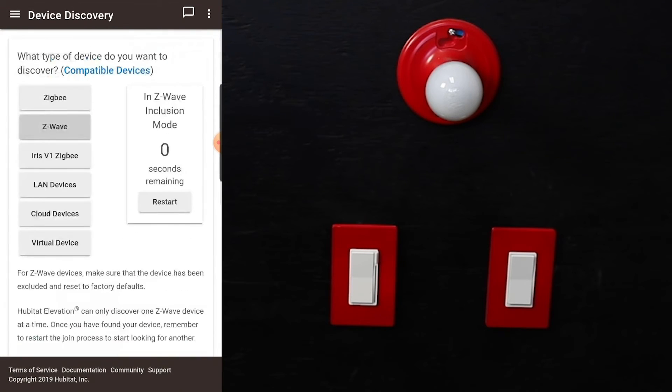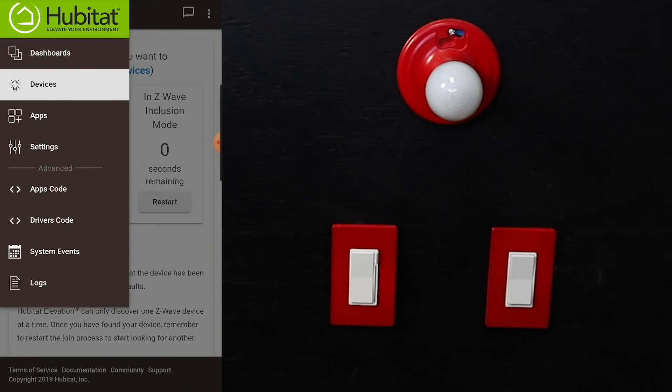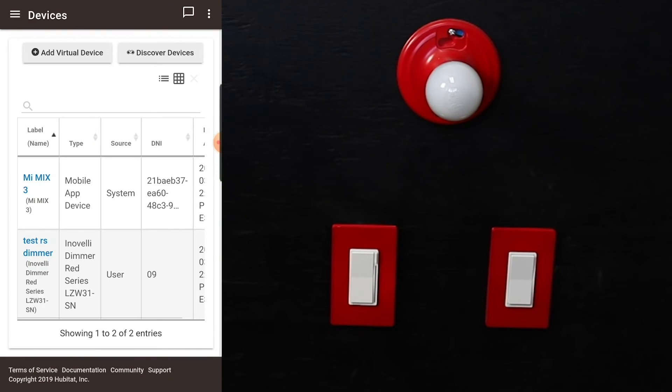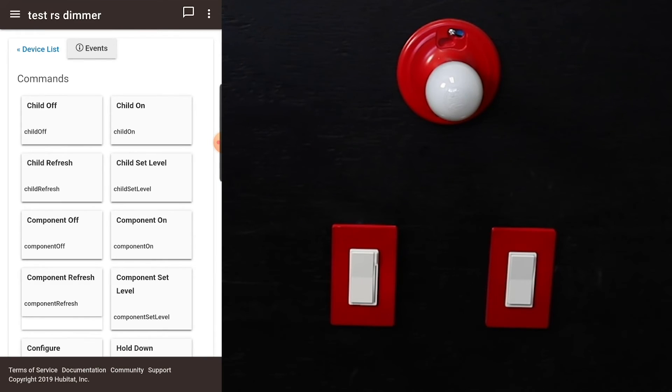From there you go back to your devices and you'll be able to see the switch we just installed. Here it is. You'll be able to open it.